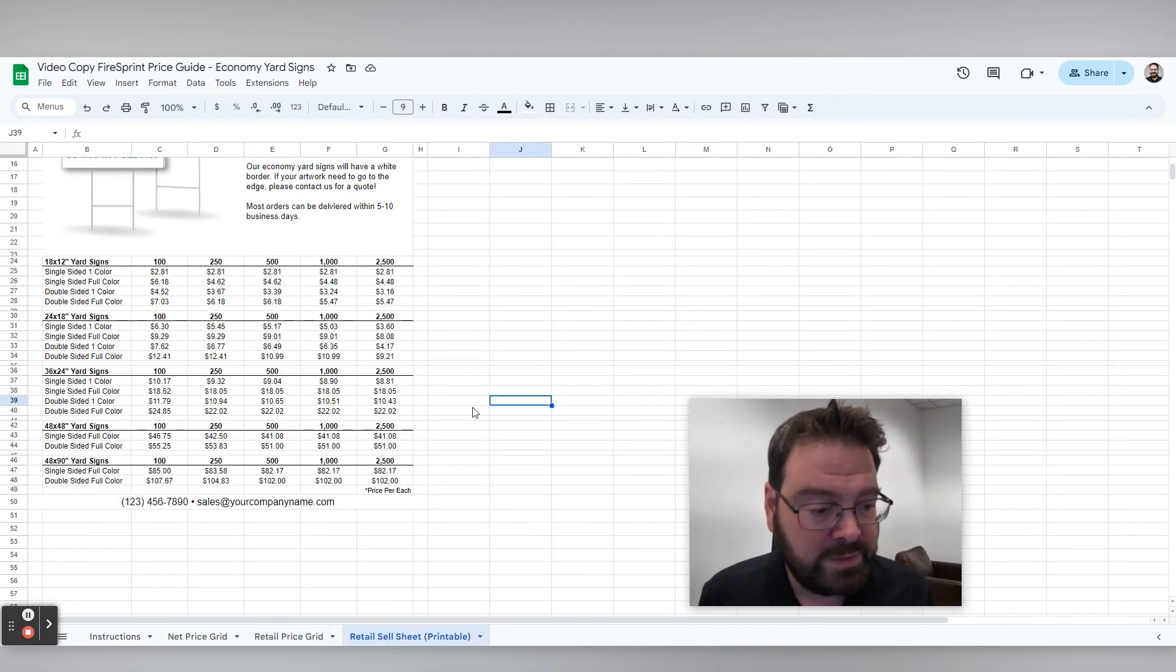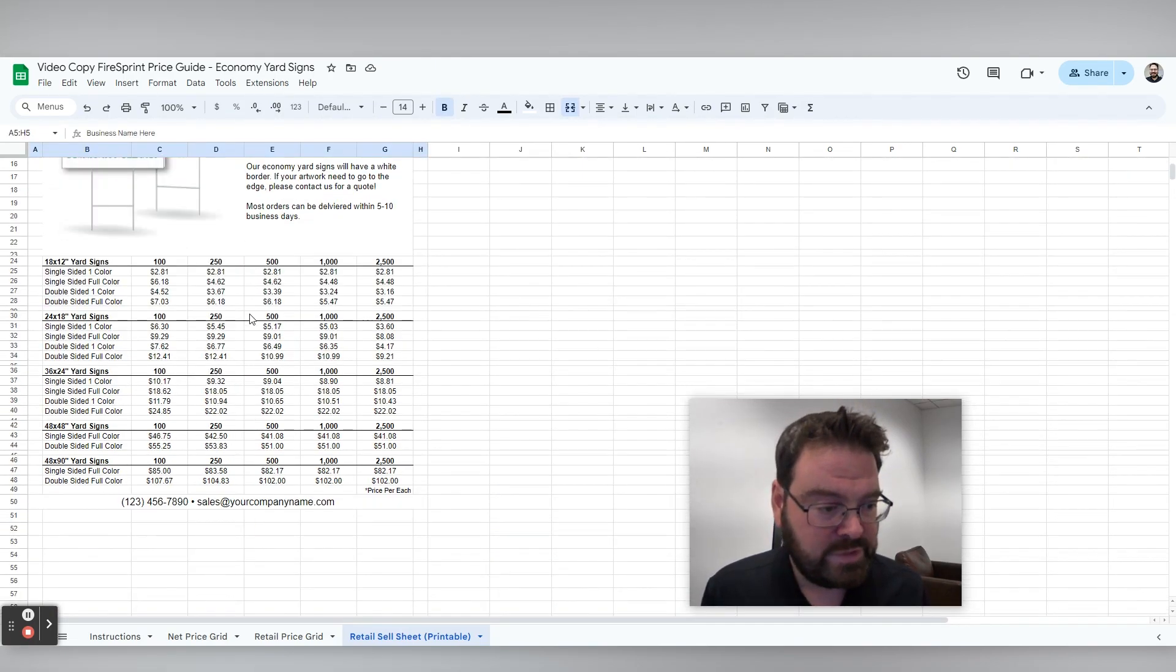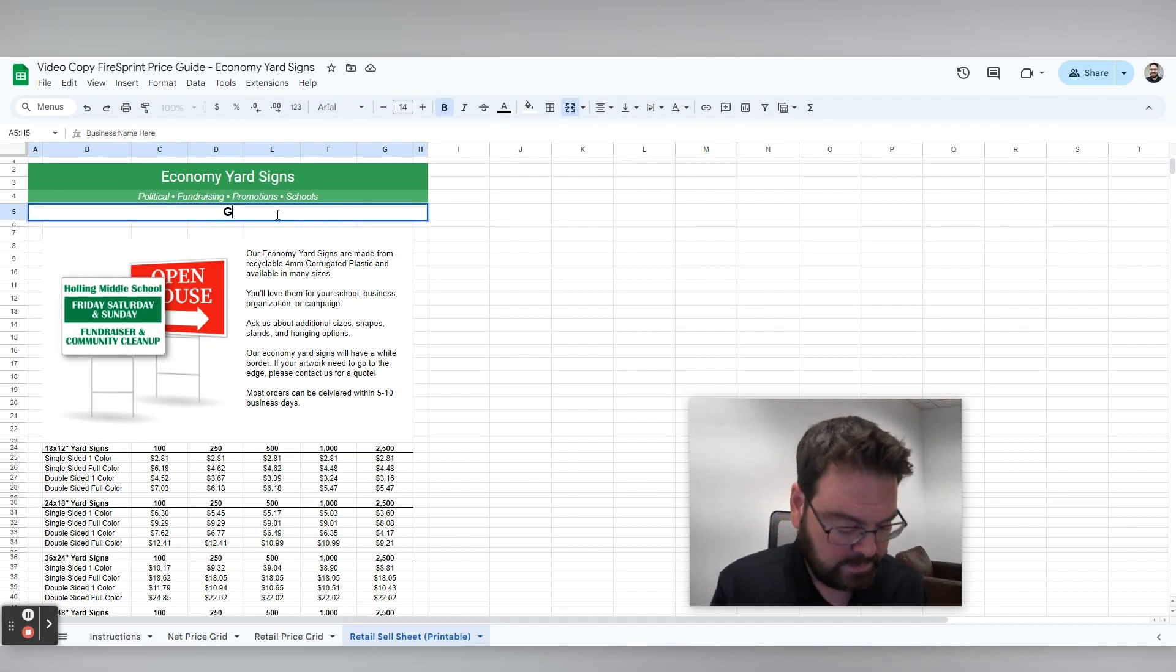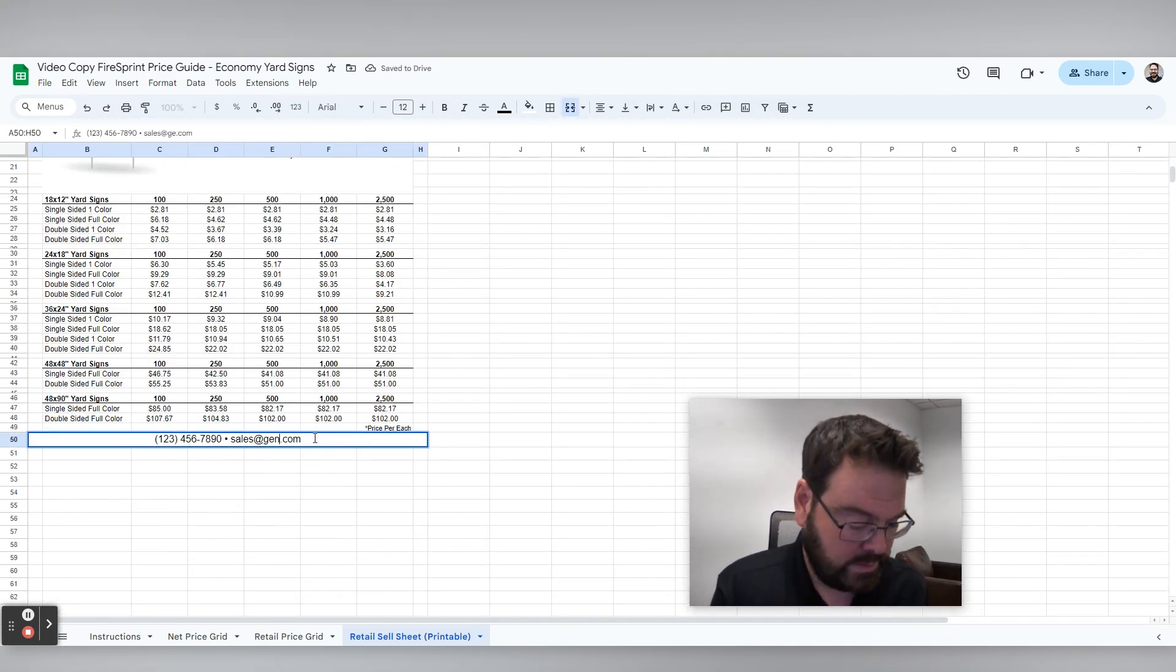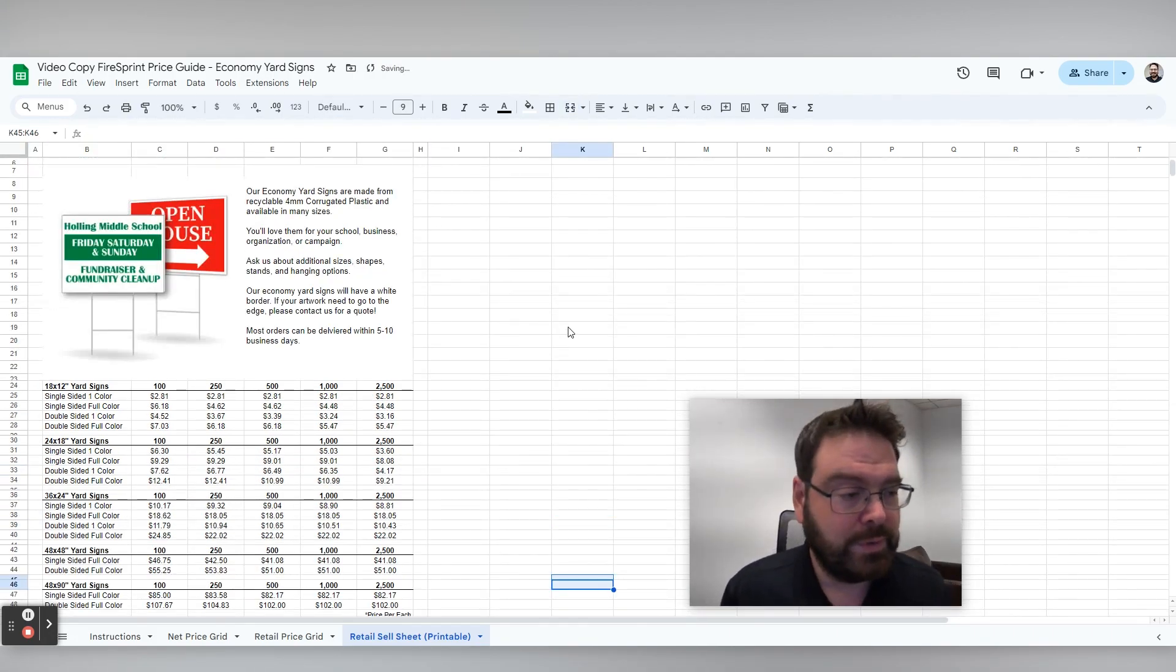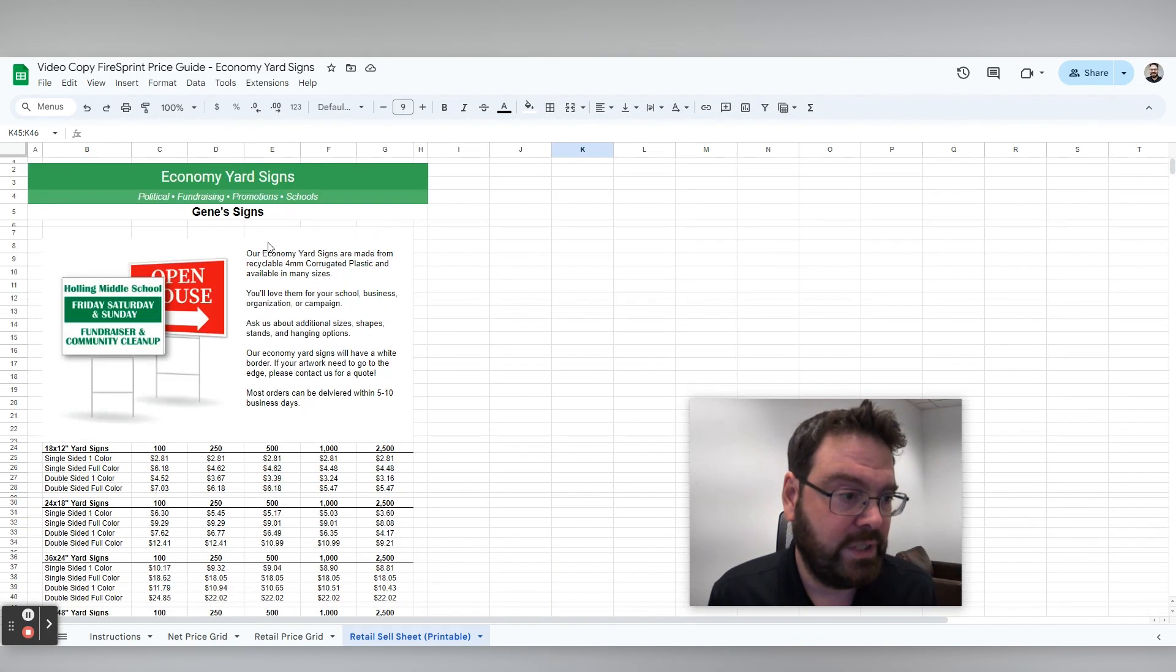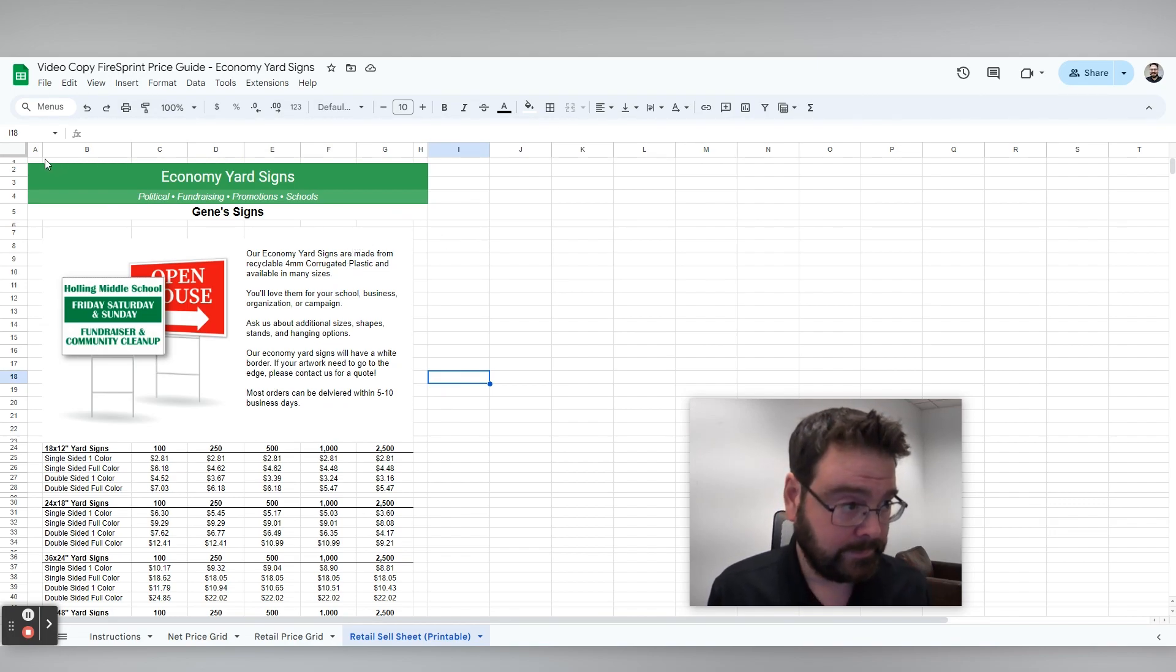The final tab is the retail sales sheet here. And I have two cells here that I need to change. So the first cell is business name. So I'm just going to call this GeneSigns. And then the second cell down here is our contact information at genesigns.com, for example. Totally fake, but you're going to want to set your own business contact information in there. And then if you want to change the text or modify this, you can do that any way you like.